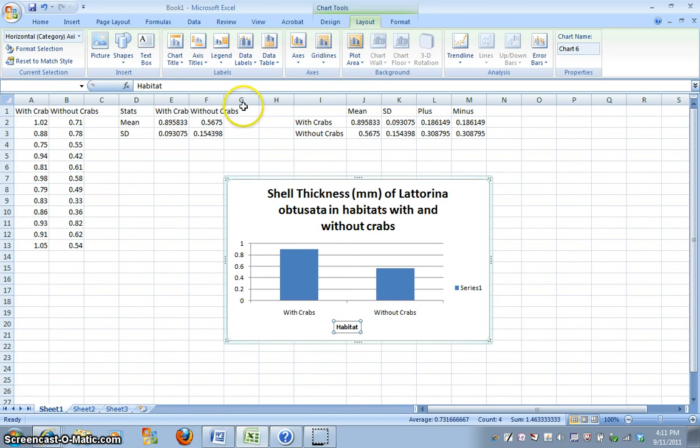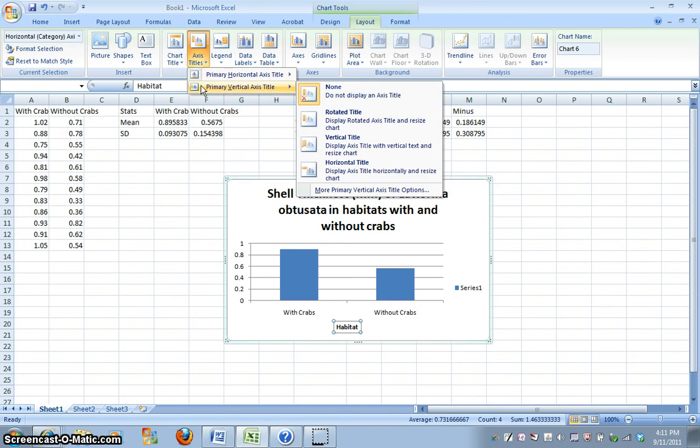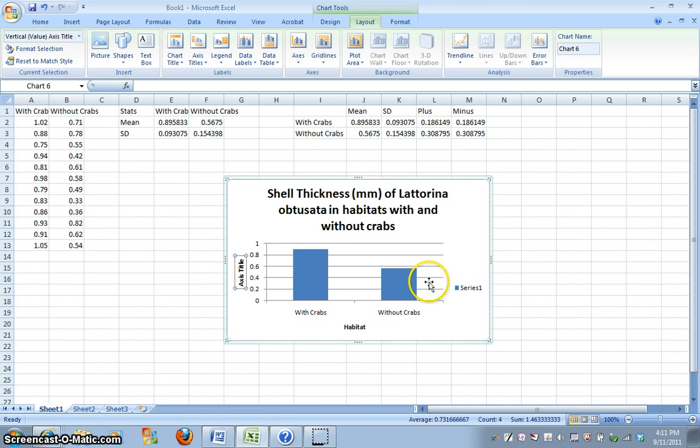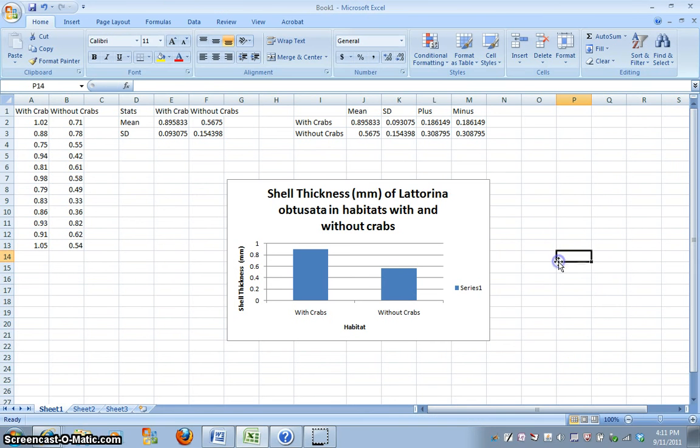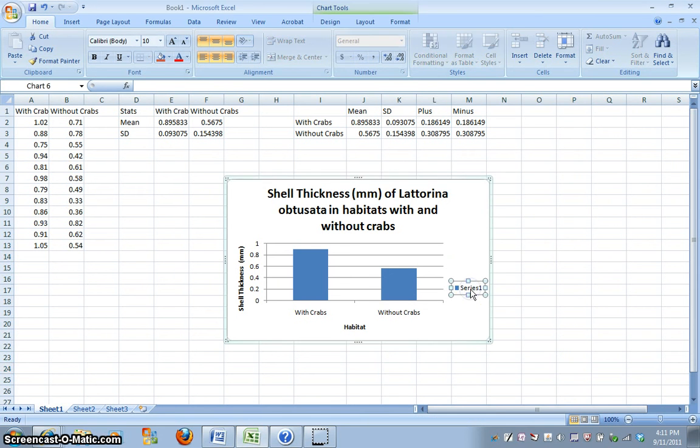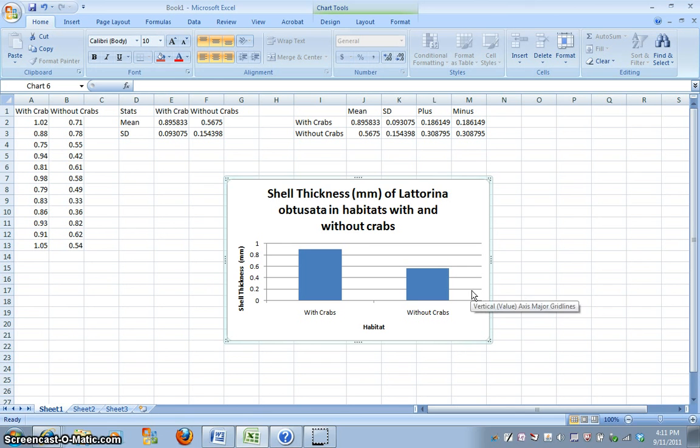And for our y-axis, I'm going to do a rotated title, shell thickness in millimeters. So we've got our habitat and our shell thickness, I'm going to delete this series label.